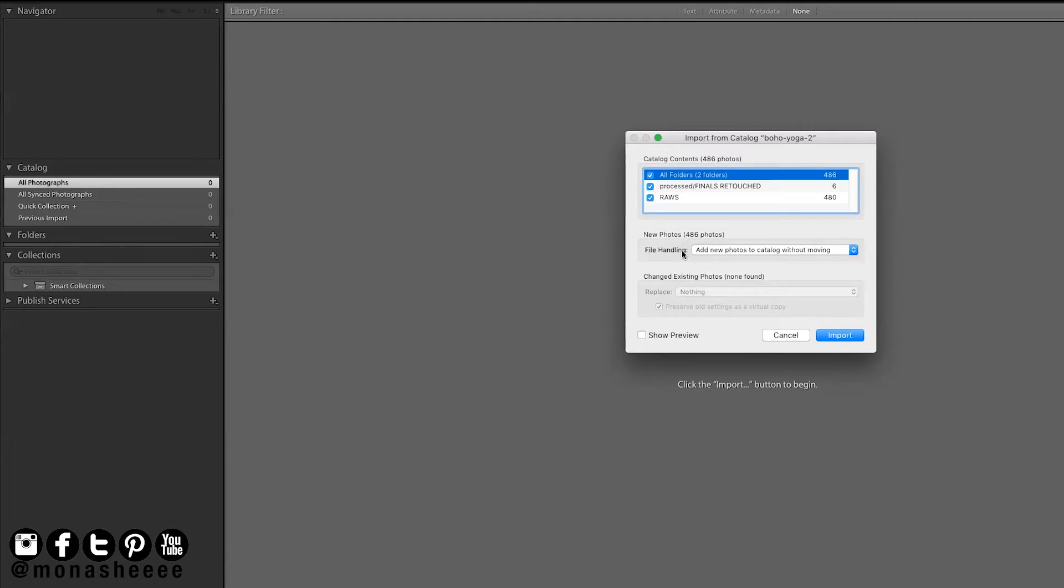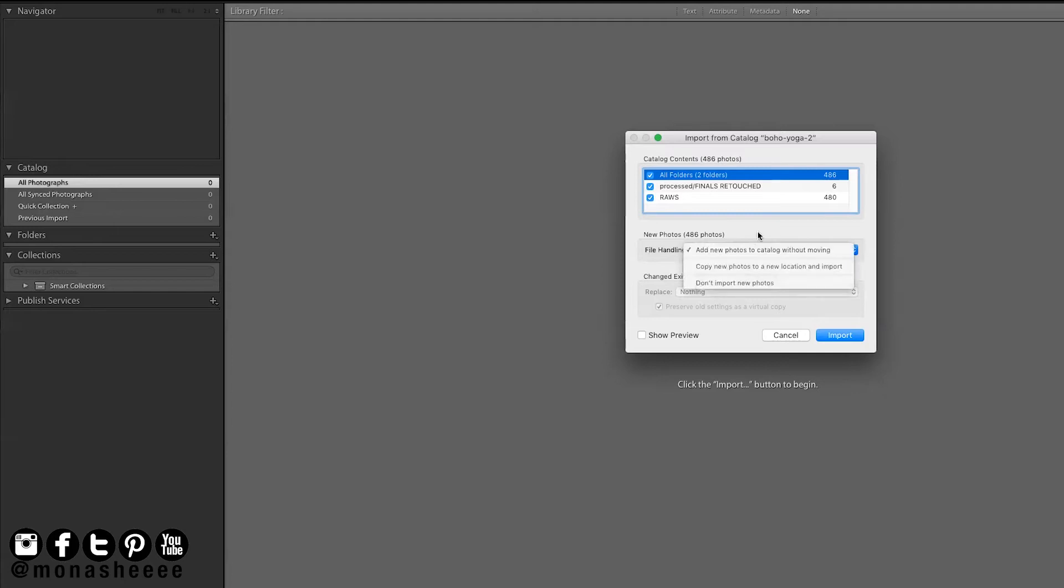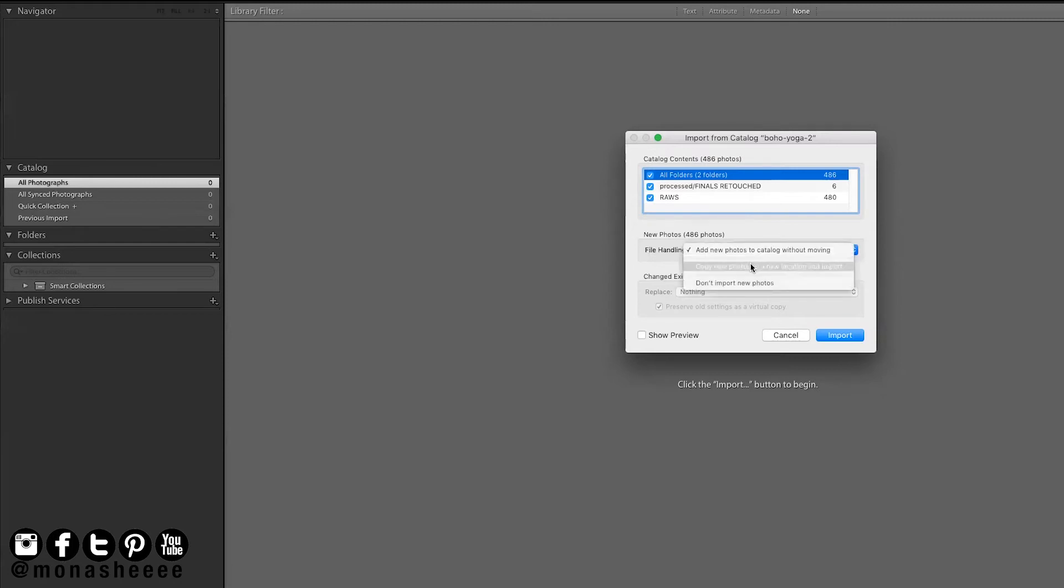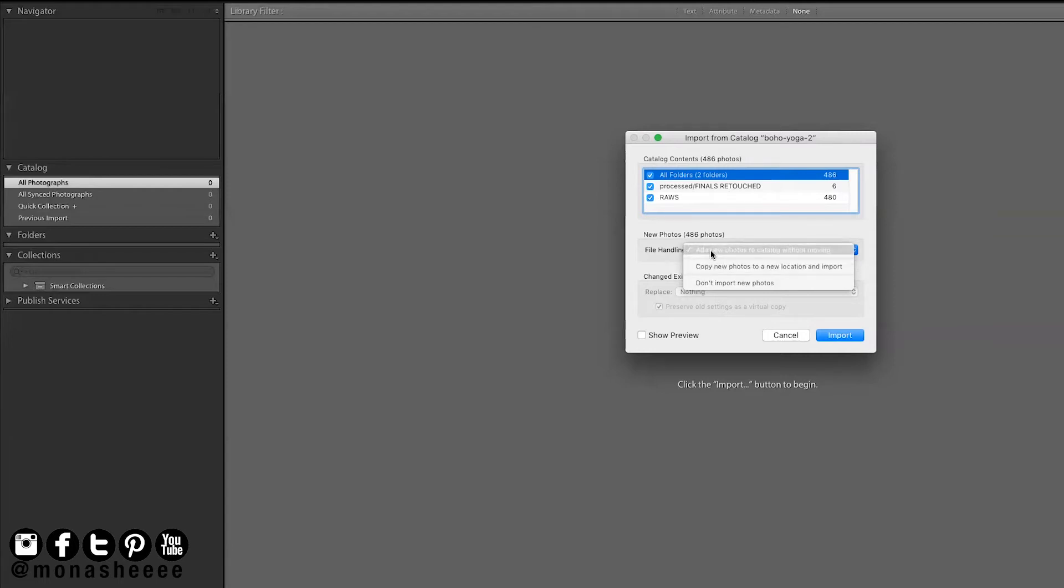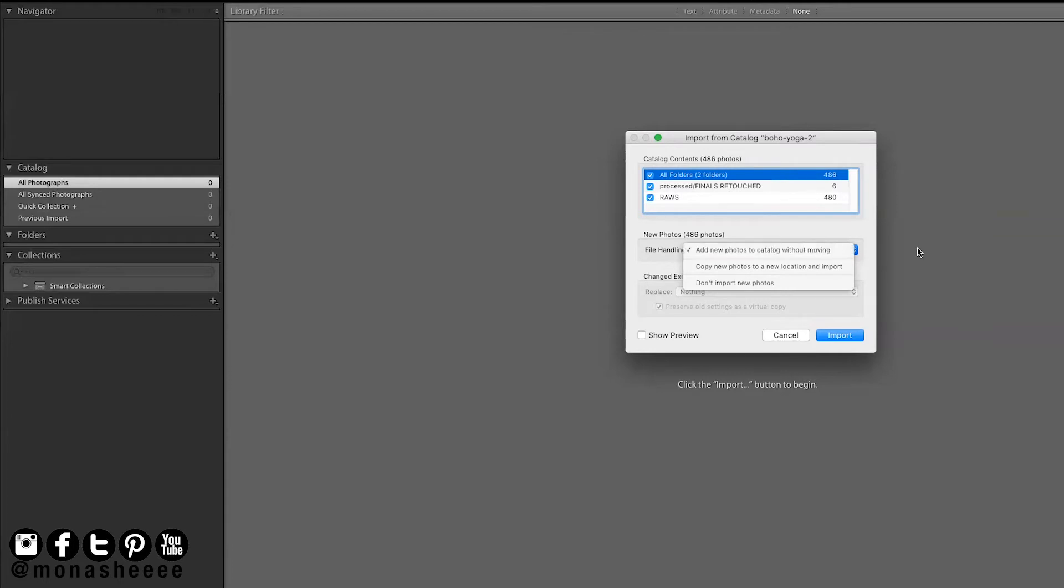When you import them, do you want to keep them in the location that they're in right now? Or do you want to move them to a new location? For me, I like to keep my files in the same place. But if you wanted to move them to a new location, then you could do that here by selecting copy new photos to a new location and import. And then it will ask you where you want to copy the folders to. I am going to add new photos to the catalog without moving them because I want them to stay on my external hard drive. I don't want them taking up space on my computer. So they're going to stay in that location.